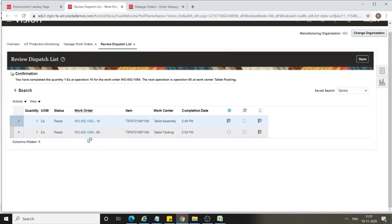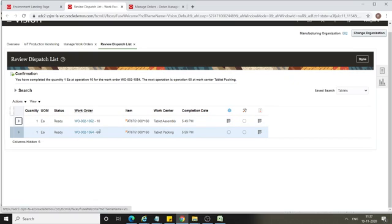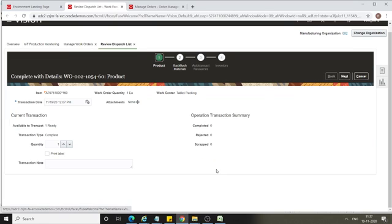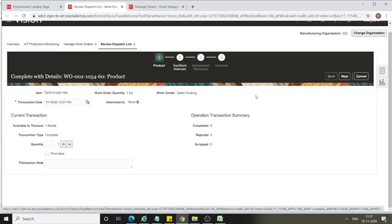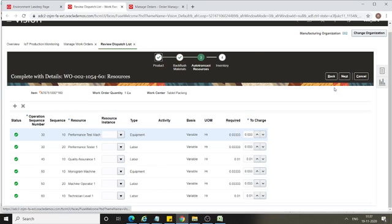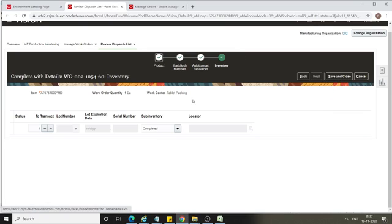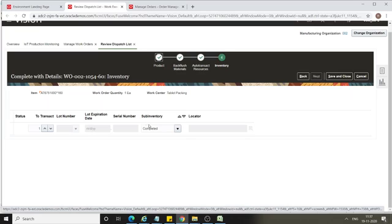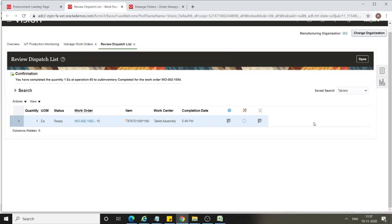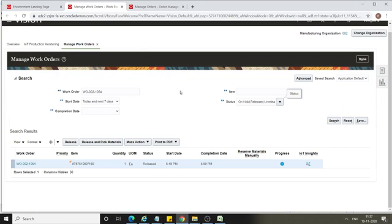Now you see against the work order there is another step: the work order number followed by operation sequence number 60. Select it again and click Complete with Details. This is the last step and it has an additional Inventory step compared to the previous step. Click Next, Next, and you see the inventory — when you have finished goods you are going to store them in the subinventory called Completed Subinventory.